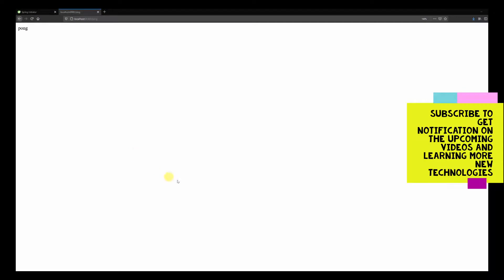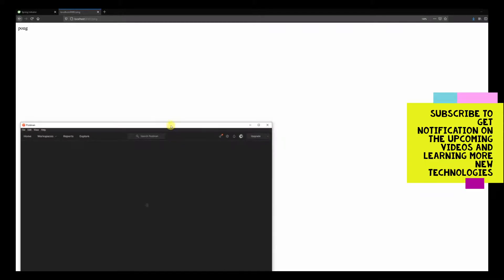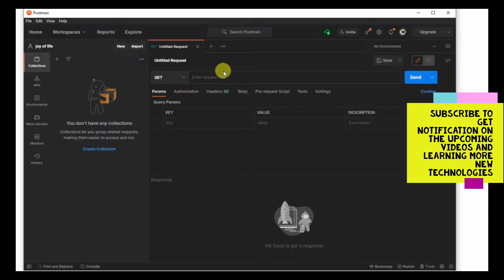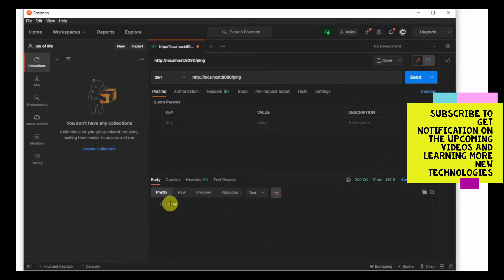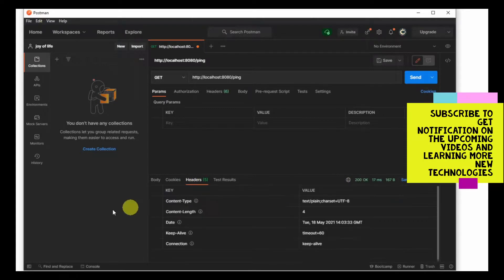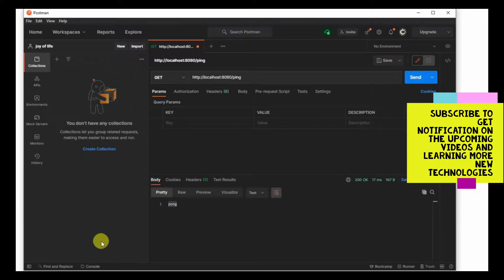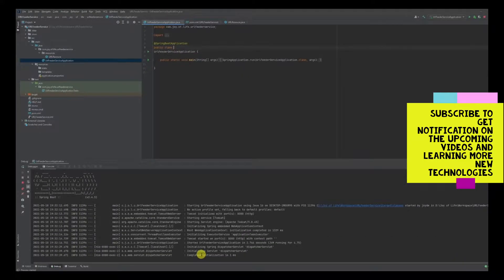Let's head over to a browser and check the endpoint — we are getting a 'pong' back. I'm opening Postman and we'll use Postman going forward to check all responses. We'll add a new tab, put in our endpoint, do a Send, and you can see we have received 'pong' and the response status is 200 OK. Our application seems to be working fine locally.